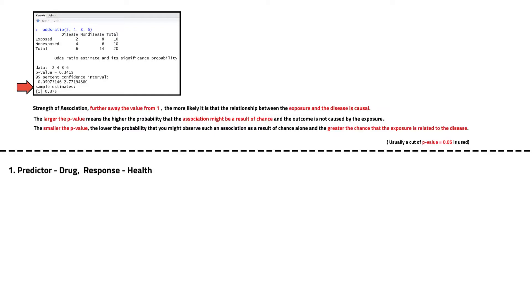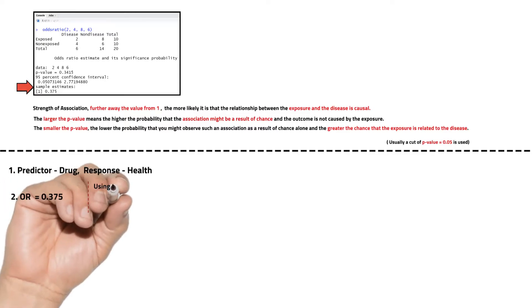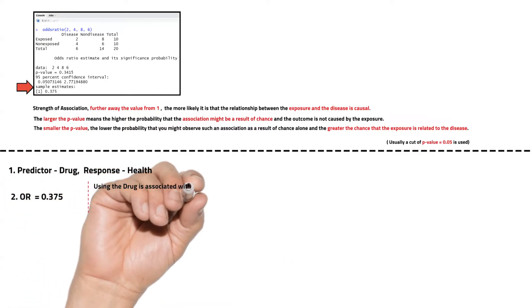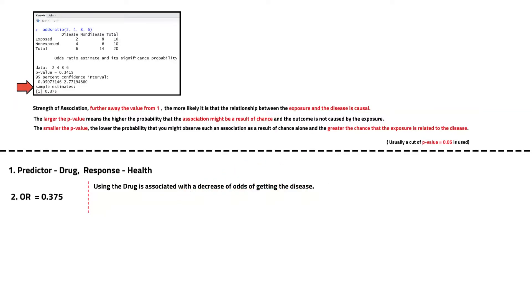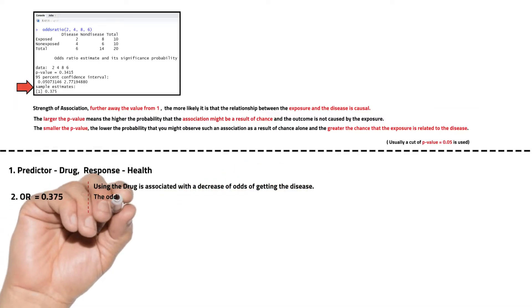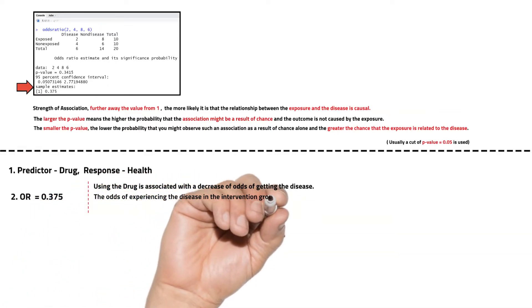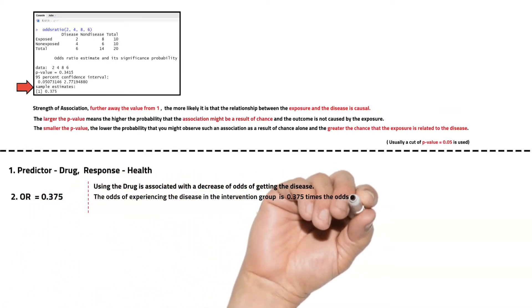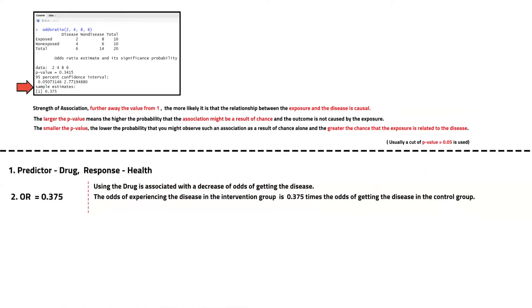The calculated odds ratio of 0.375, which is less than one, means that using the drug is associated with a decrease of odds of getting the disease. The odds of experiencing the disease in the intervention group is 0.375 times the odds of getting the disease in the control group.